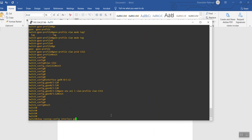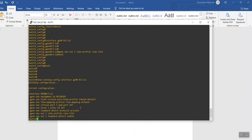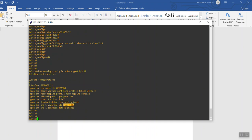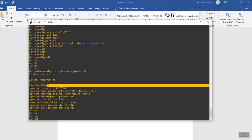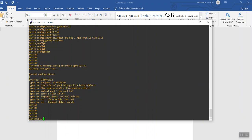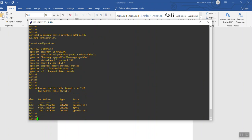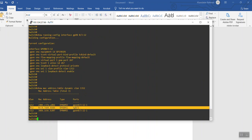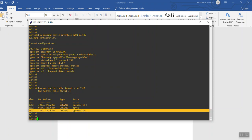Now let's verify: show running config interface gpon 0/3/12. We can check the configuration of this ONU. We can see: gpon onu vlan profile vlan1312 — the VLAN profile is applied. We can also check the MAC address table: show mac address table dynamic vlan 1312. We can see the uplink and VLAN 1312 entries appearing.